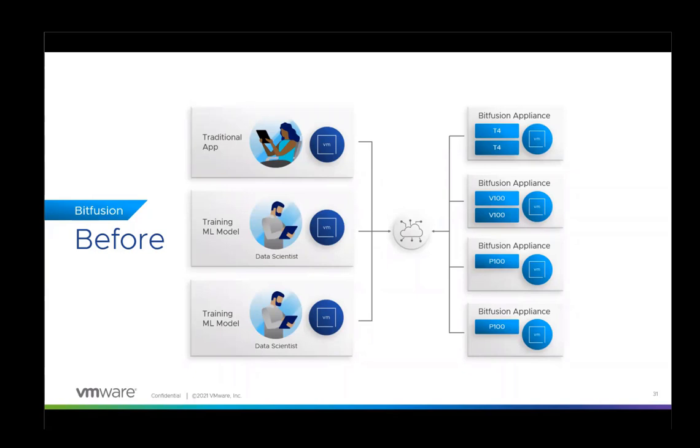The user at the bottom for this demo is going to run machine learning on the CPU only. The data scientist will invoke Bitfusion from the command line so you can see exactly what is happening.